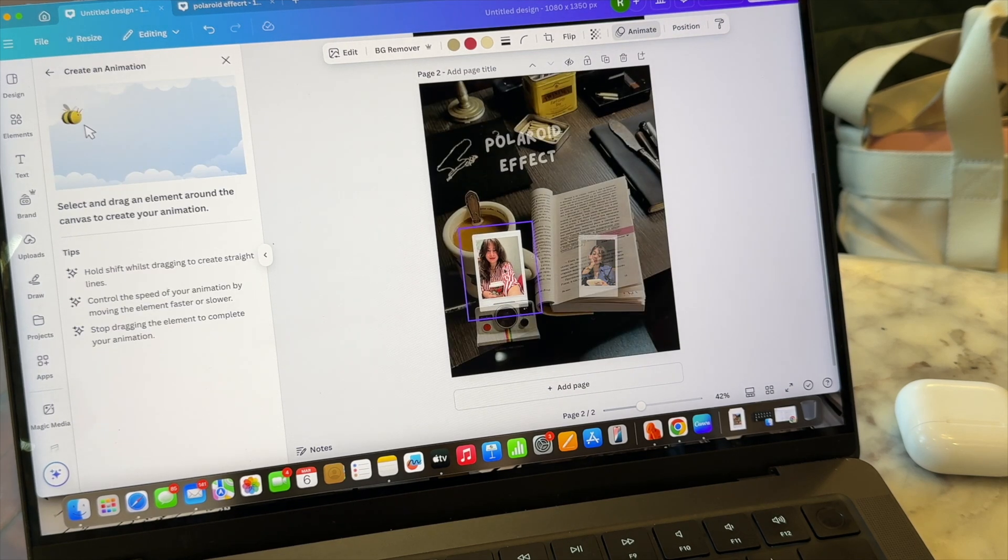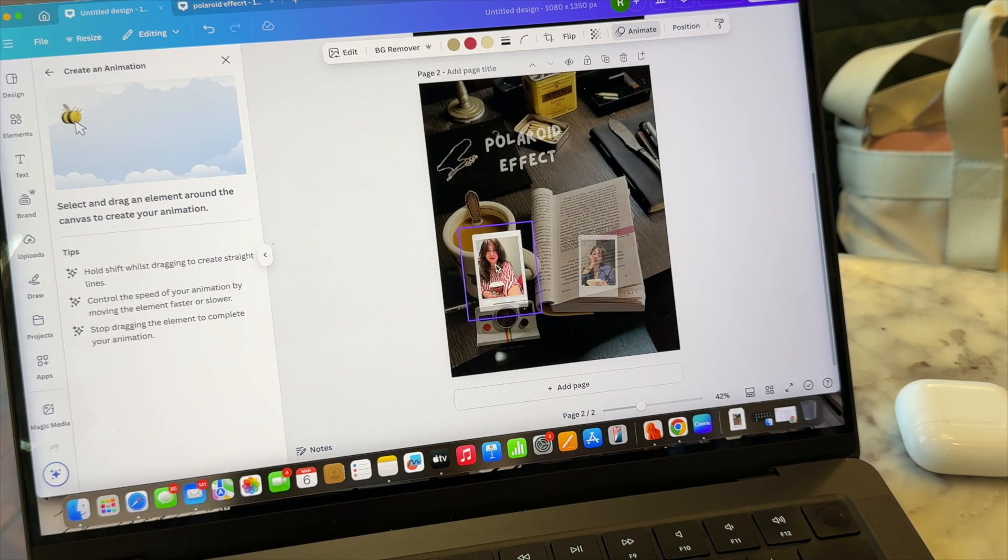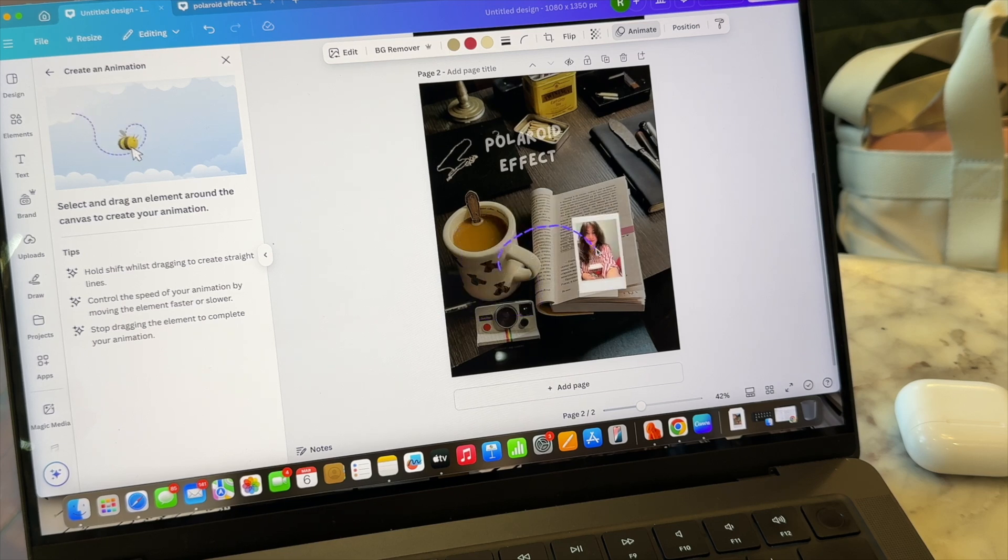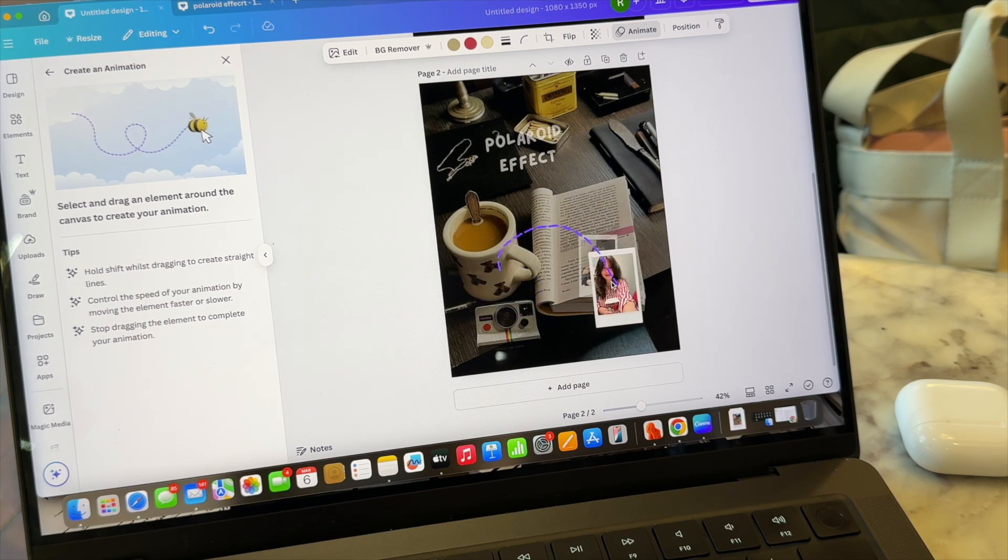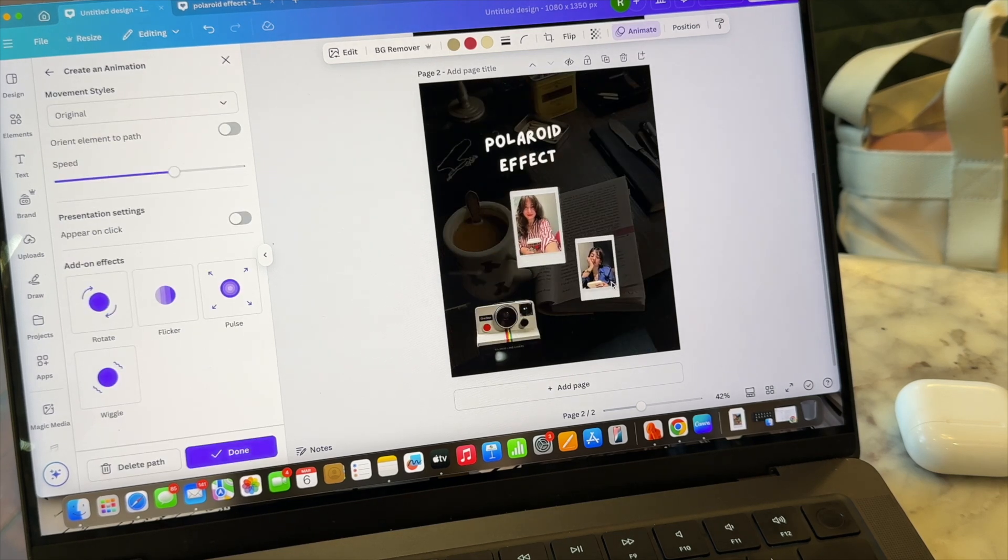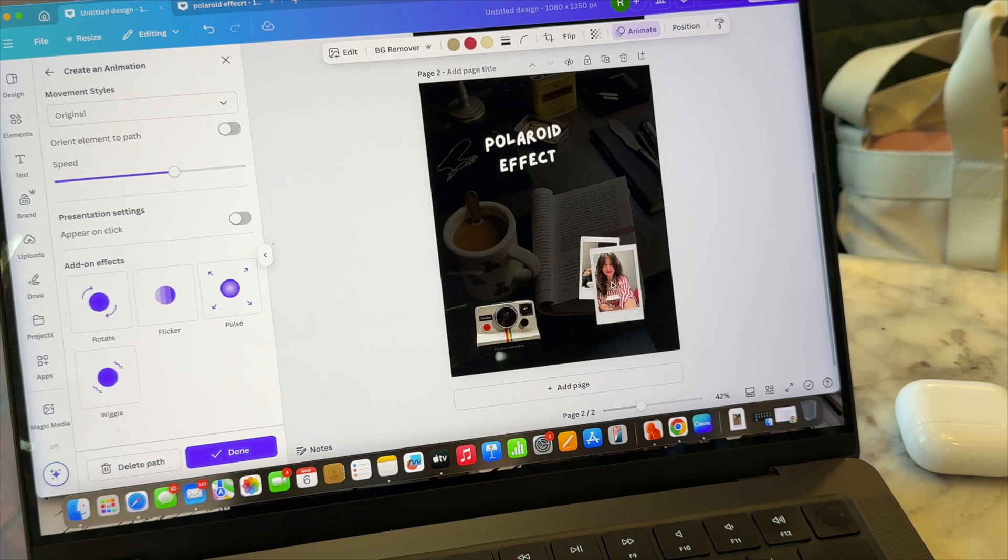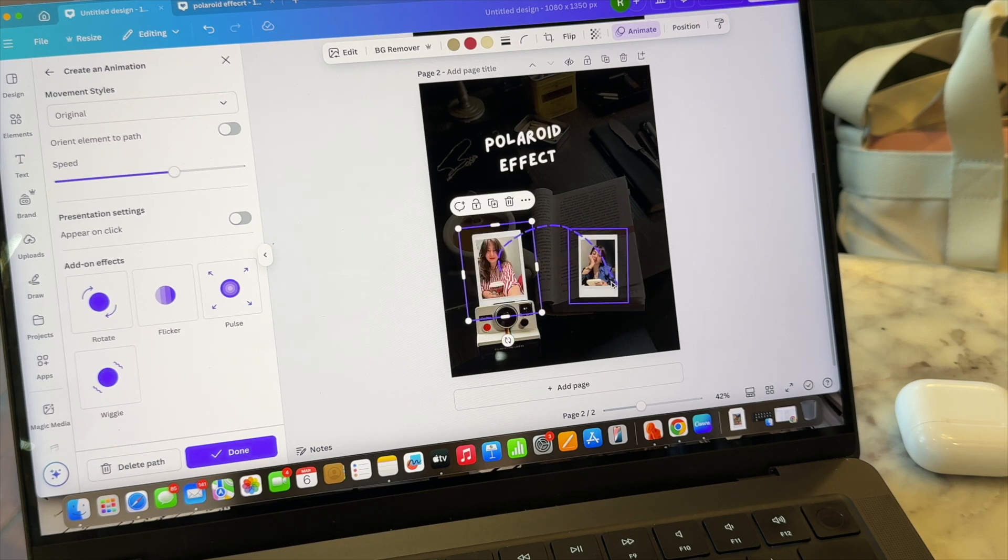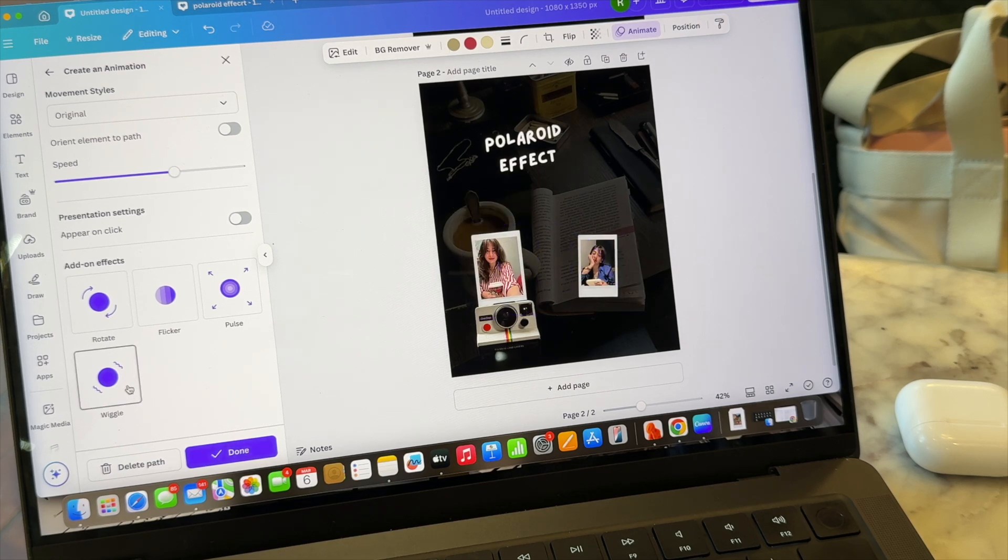So yes, now we are going to select the new Polaroid picture and create an animation. So just like for the first one, it will look like that we have created a path which makes it look like it's coming out of the Polaroid camera.